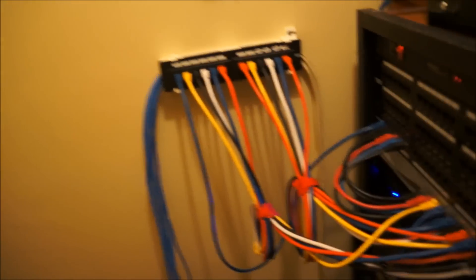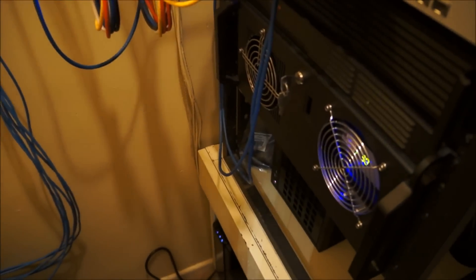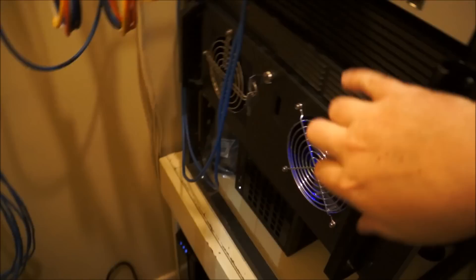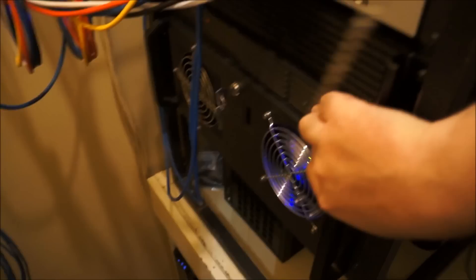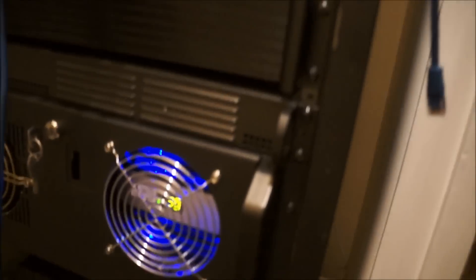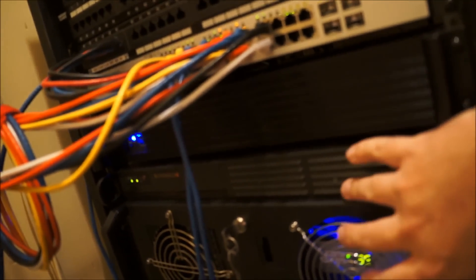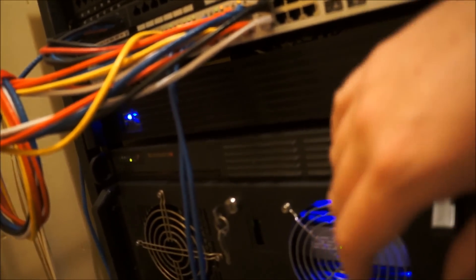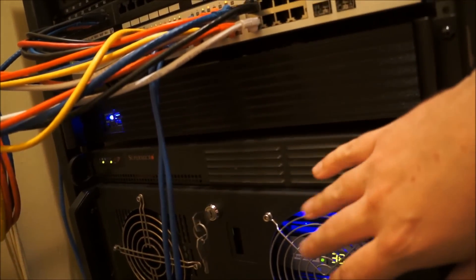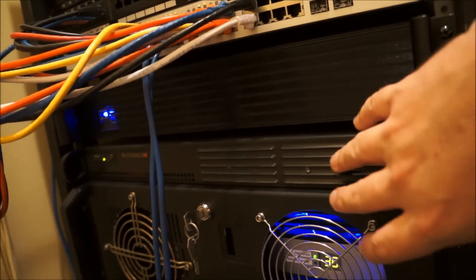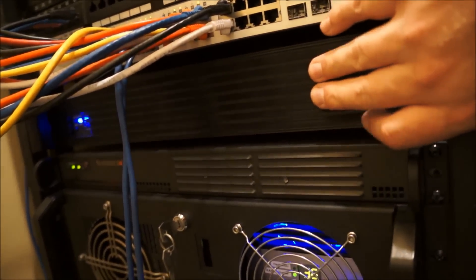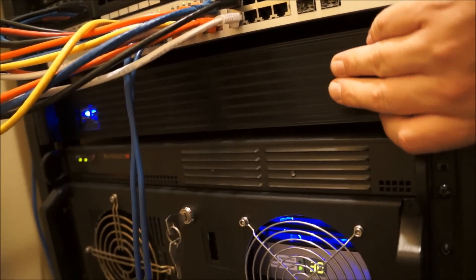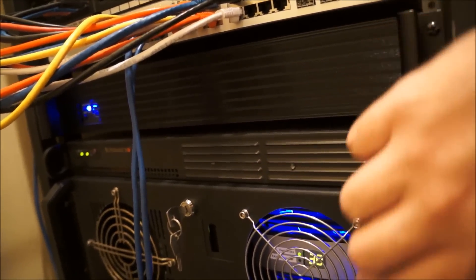In here we just have patch panels. A couple more patch panels. So this is just a Supermicro Atom motherboard, it's my router. This is a Linux box that I use to run an SVN server for my own use.